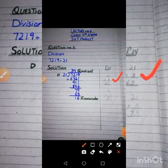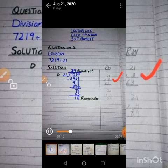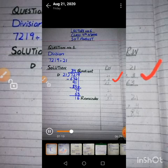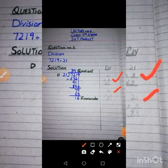Now look at the first two digits. In the 21 table, we check if we have 72 or not. We multiply 21 with different digits: 21×1=21, 21×2=42, 21×3=63. In our rough work, 21×3 gives us 63, which is less than 72. But 21×4=84, which is greater than 72. That's why we take 21×3=63.